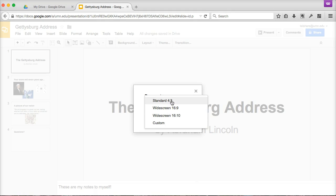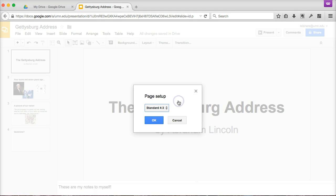But if you know for sure that you'll be presenting on an older, narrow TV, you might want to change this page setup to standard or 4:3 format.